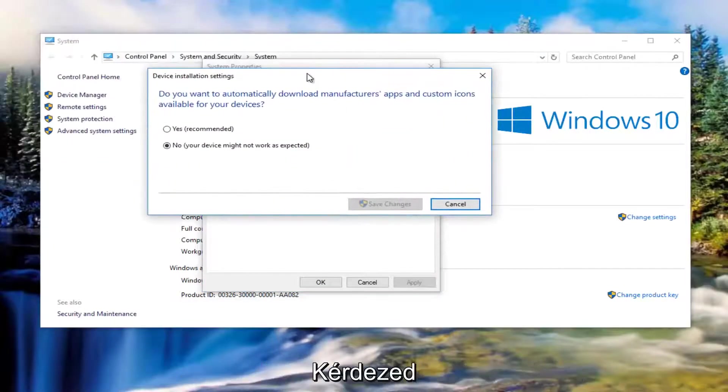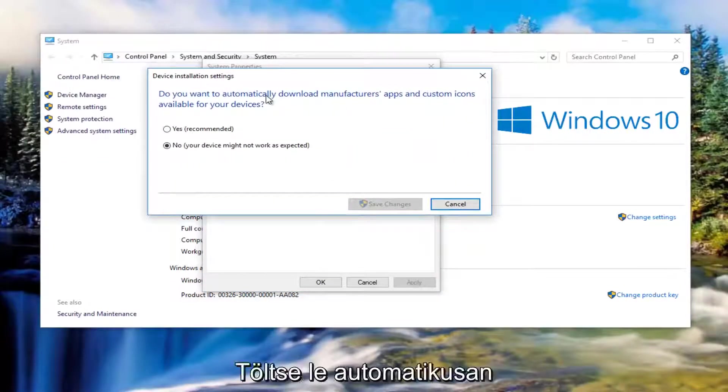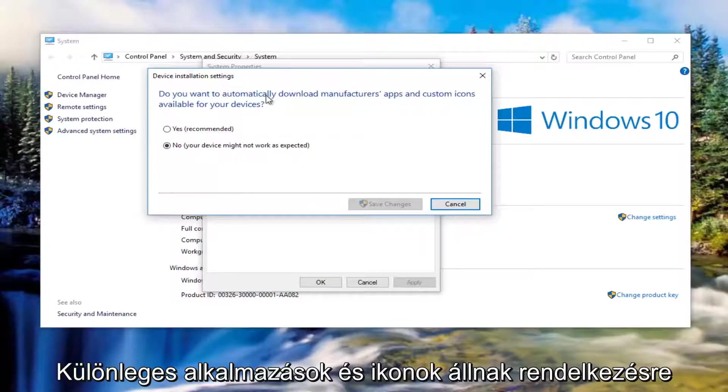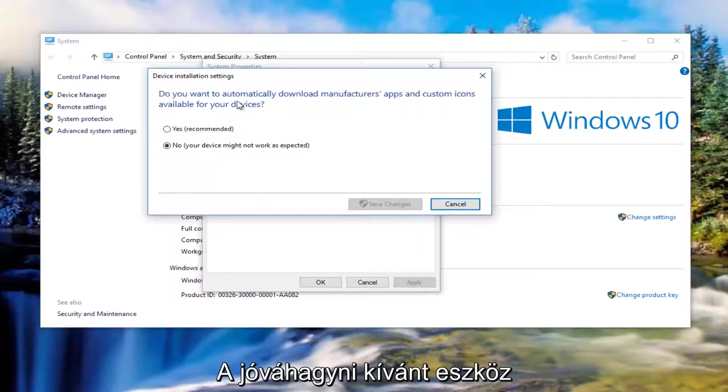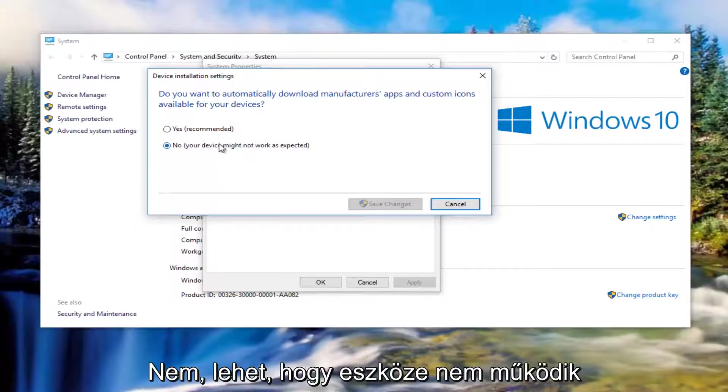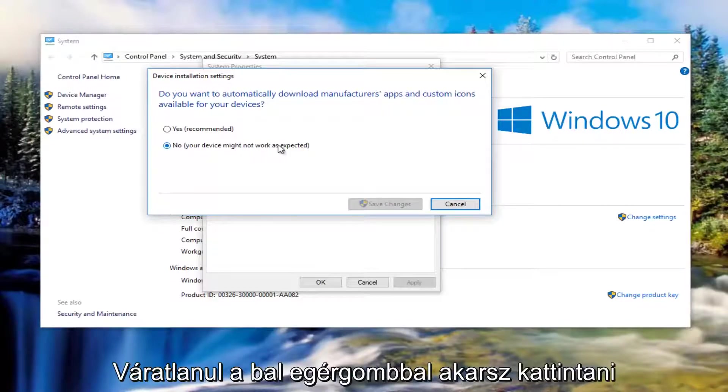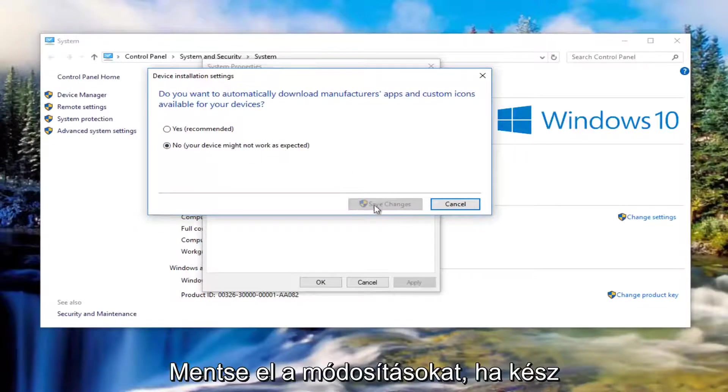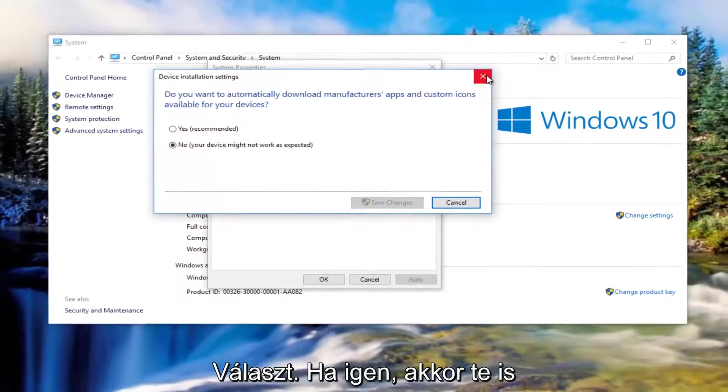So it's going to ask you do you want to automatically download manufacturers apps and custom icons available for your devices. You want to make sure it's set to no. Your device might not work as expected. And then you want to left click on save changes once you've made that selection.